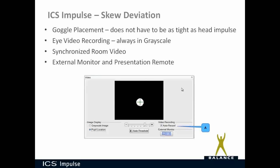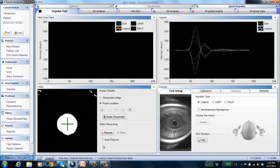The synchronized room video allows you to record the room or the patient. For the external monitor, if you click this button here, you can put the image of the eye up on a large external monitor as well as on your laptop. The presentation remote allows you to start and stop the test, but most importantly, it also allows you to note when you covered and uncovered the eye. I think the test is much easier by using the presentation remote than by using the cover and cover button on the software.